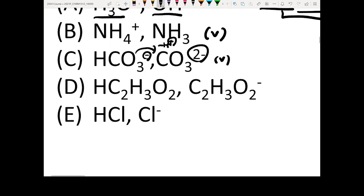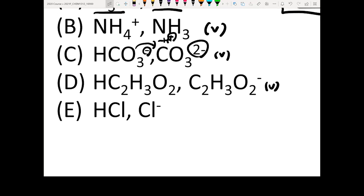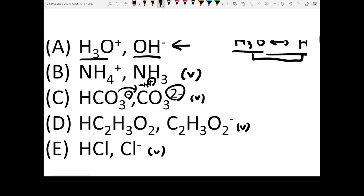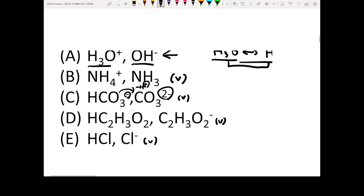For the next ones: HC₂H₃O₂ and C₂H₃O₂- — yes, conjugated acid-base pair. HCl versus Cl- — yes. So the answer for this question is A, because that's the only pair that is not a conjugated acid-base pair.